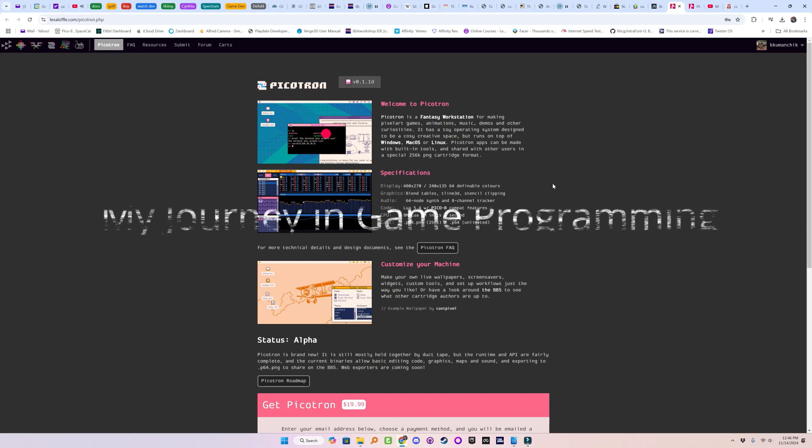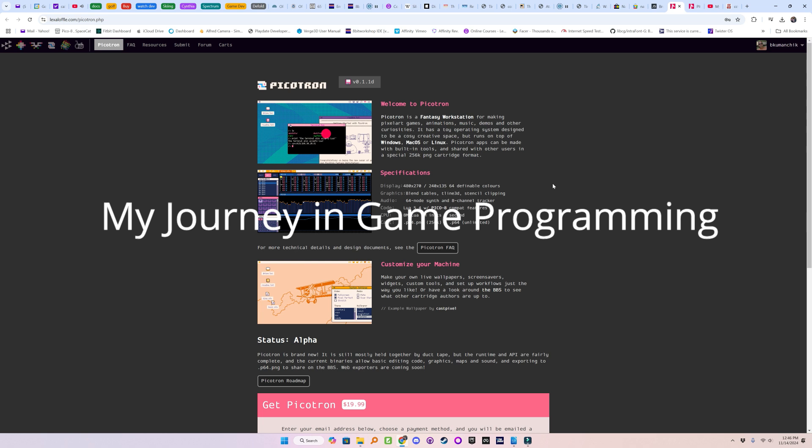We're back. In episode 51, I said we'd be talking about the port of Invader to the Picotron fantasy workstation, programmed in Lua.